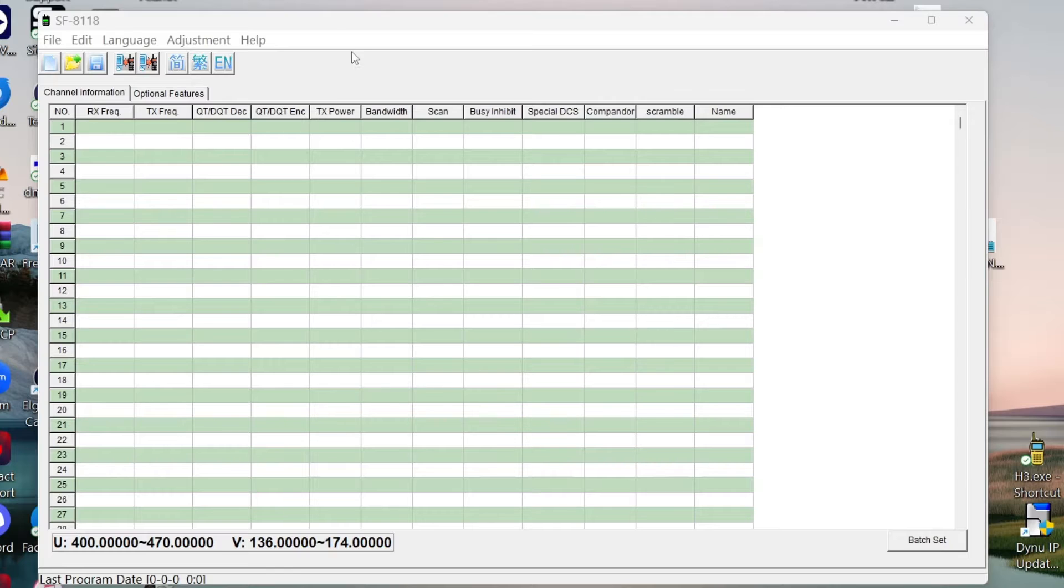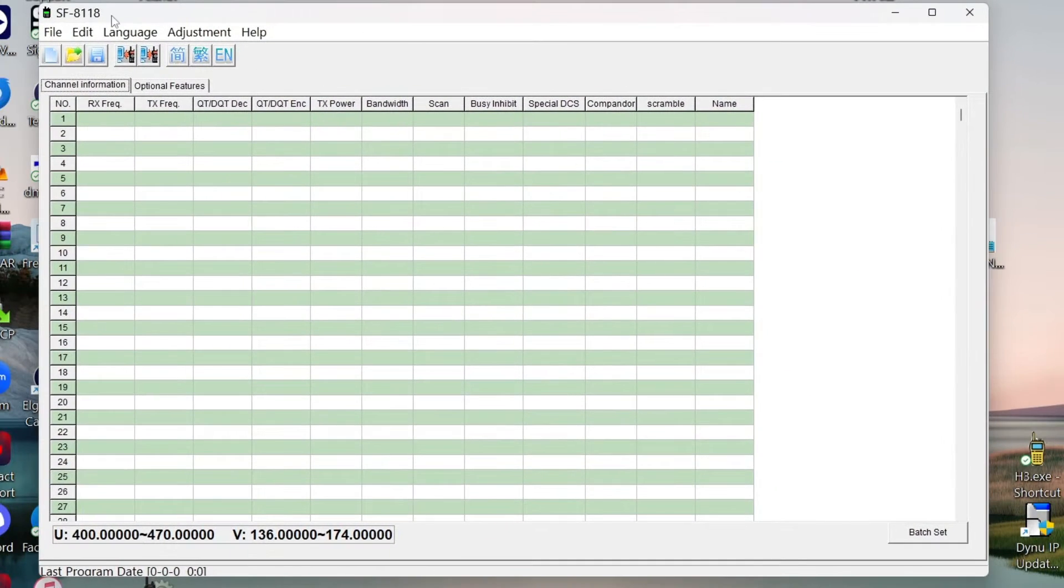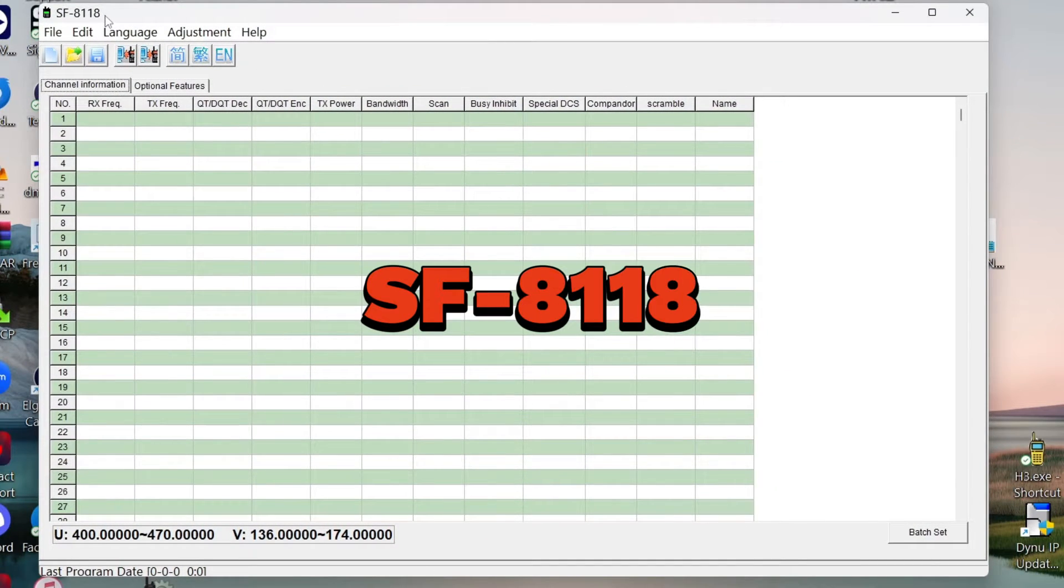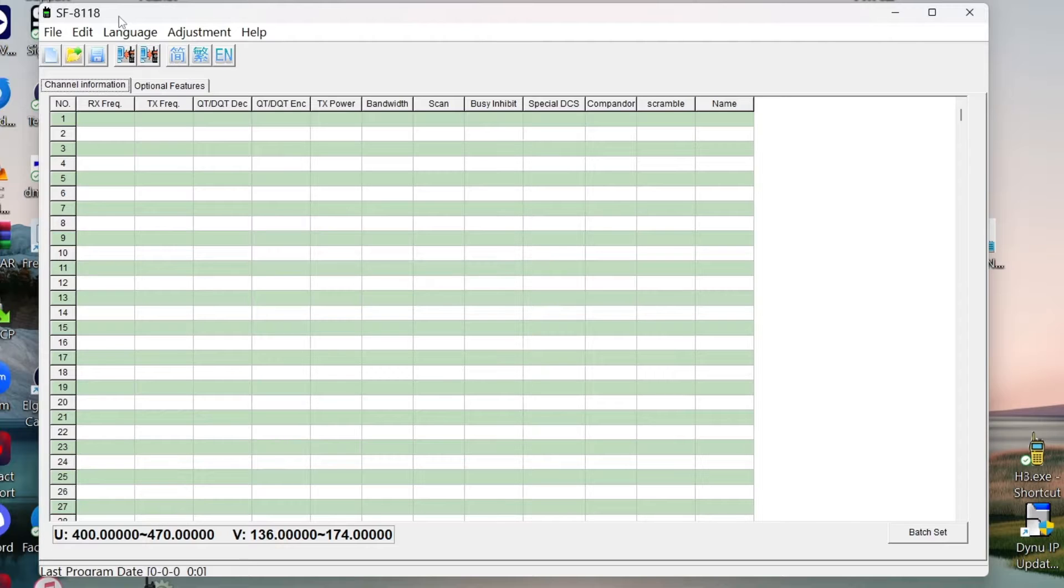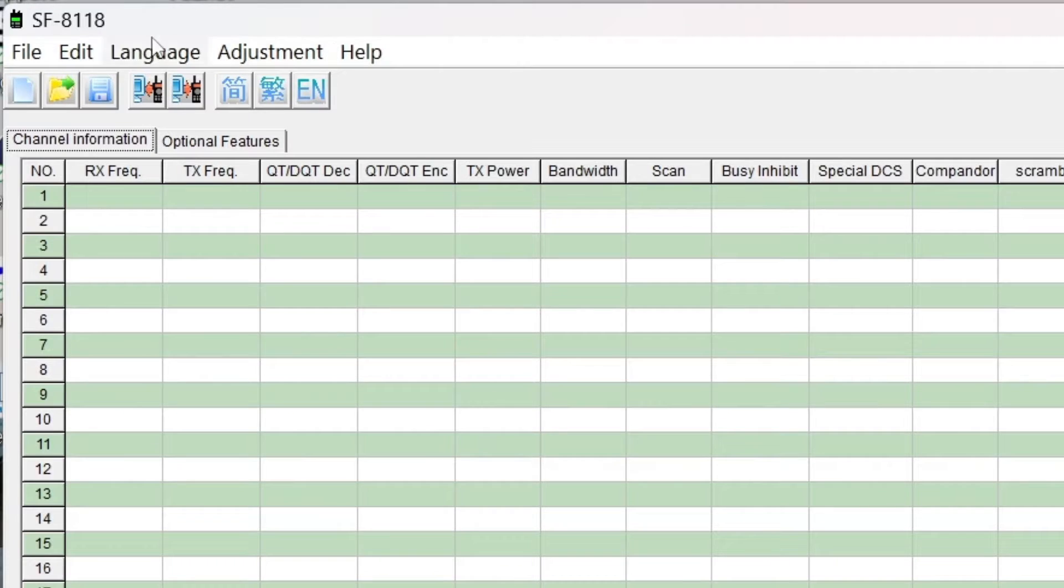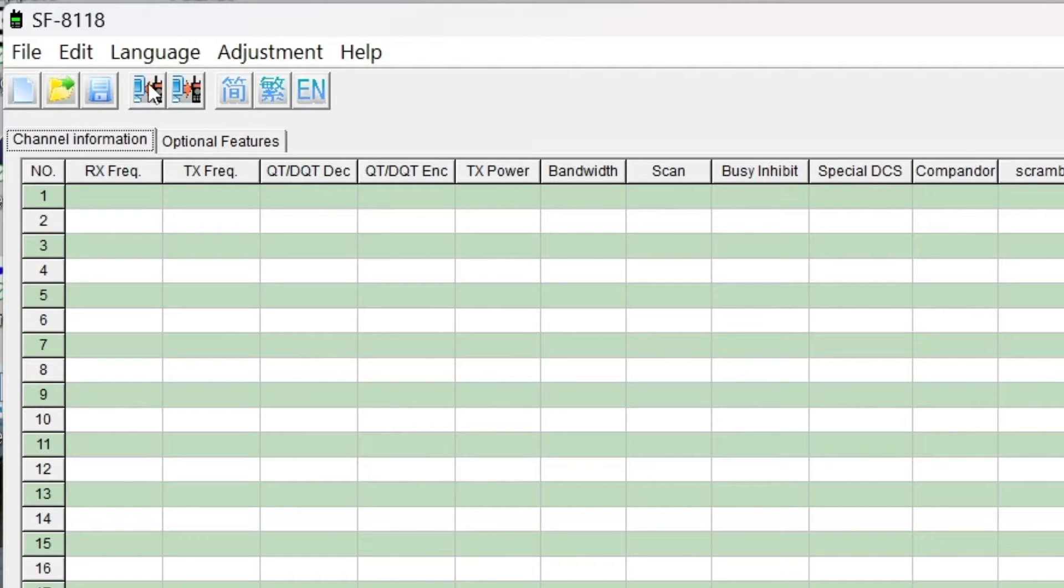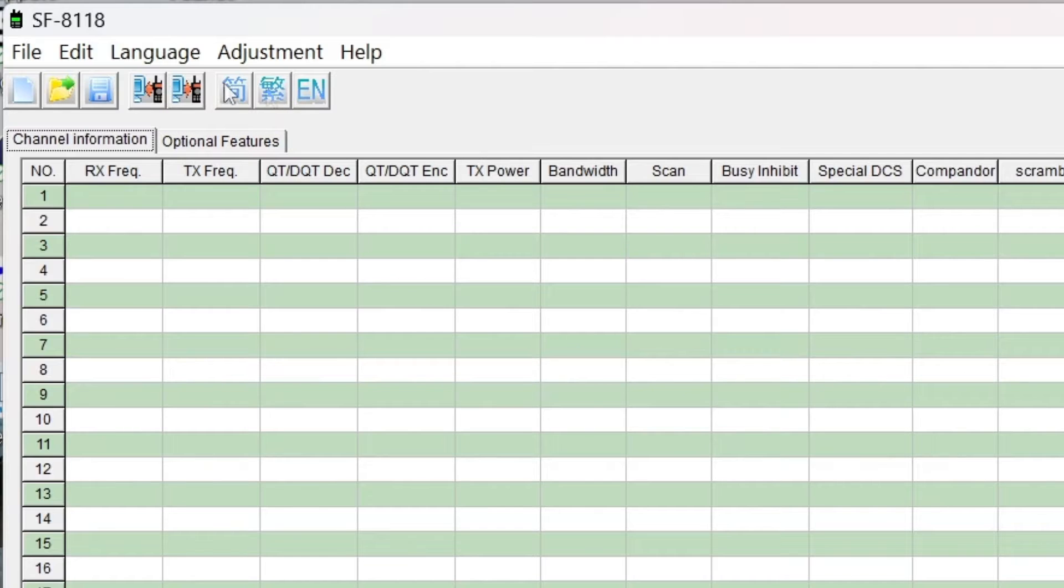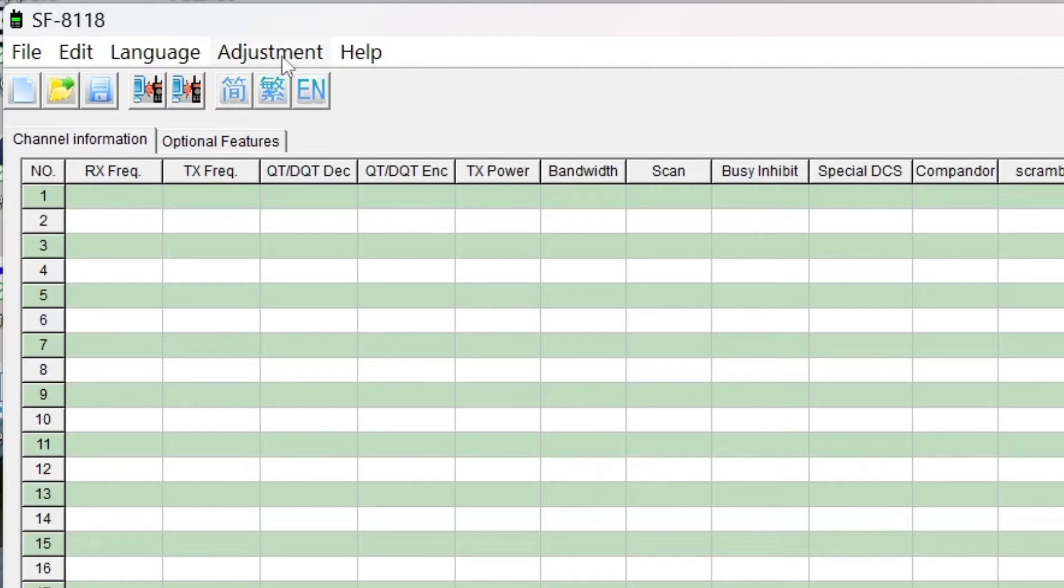This part blew my mind a little bit, so let's jump over to the software. As you can see here, this is what it looks like when it's open. The software is called SF-8118. I believe that this was a version of the radio before it became the Hiroyasu. This is what it looks like when it opens, and I thought, okay, where do I pick the COM port at? This is read from radio, this is write to radio. These don't get labels because these are language choices. When I opened it, I believe it was in Chinese, so I hit that English button and boom, everything in English.